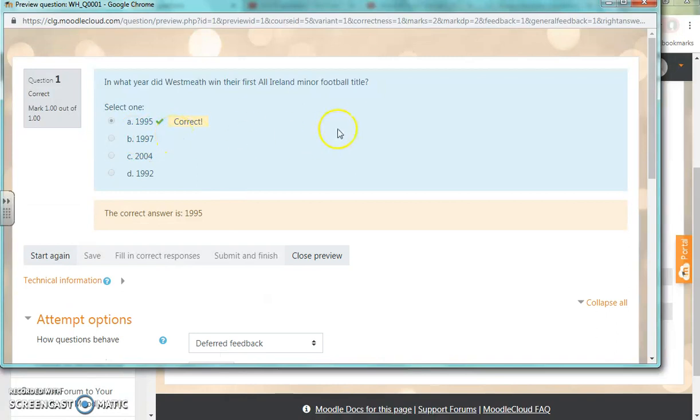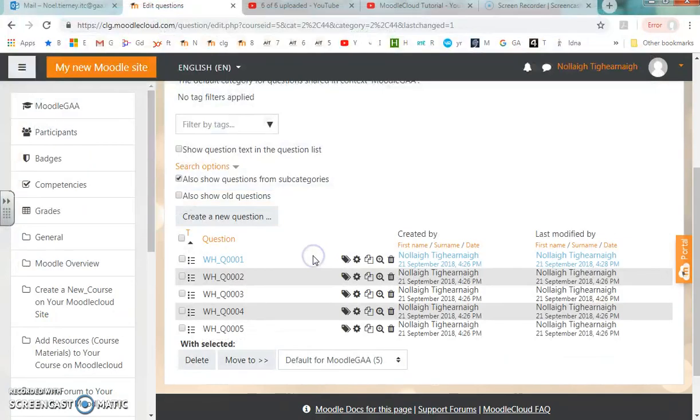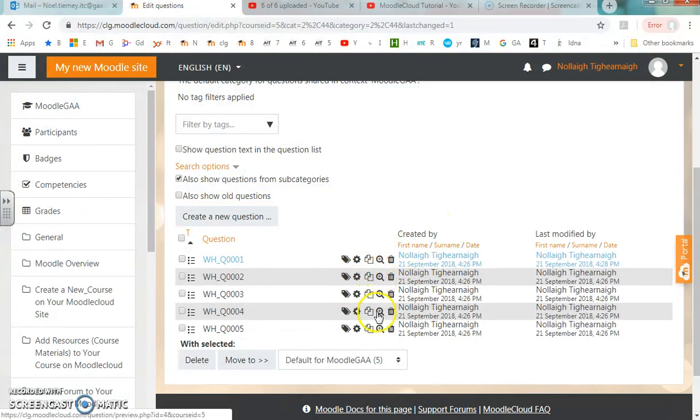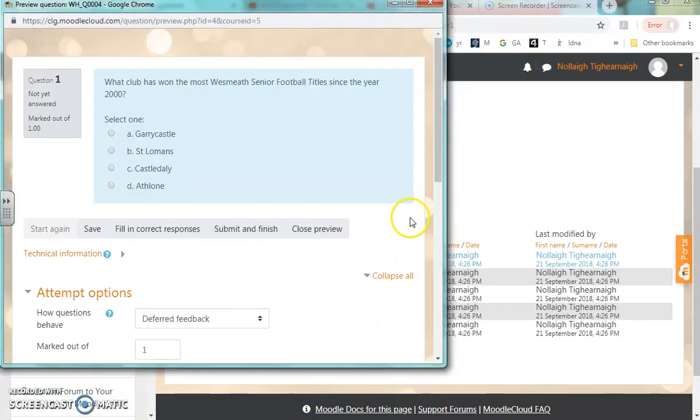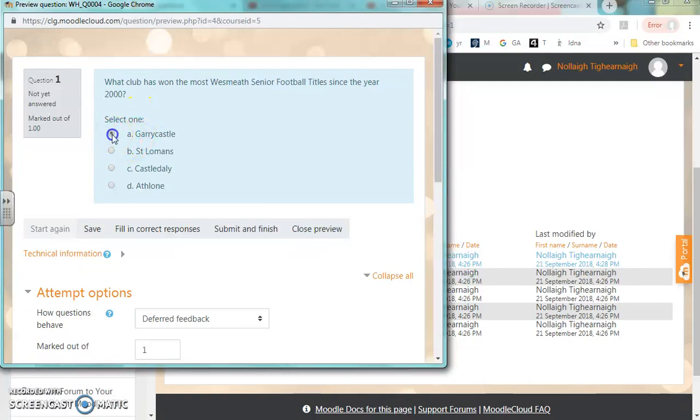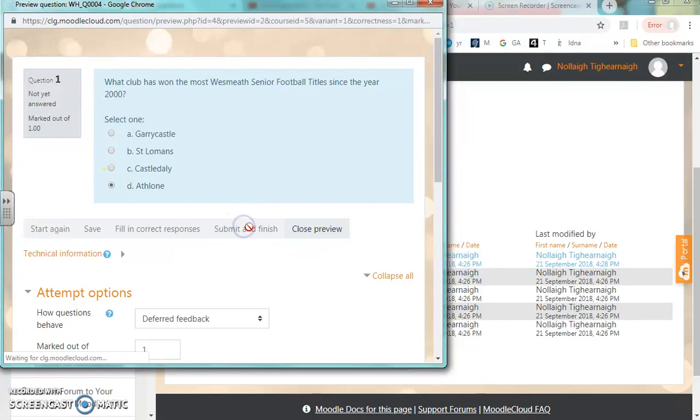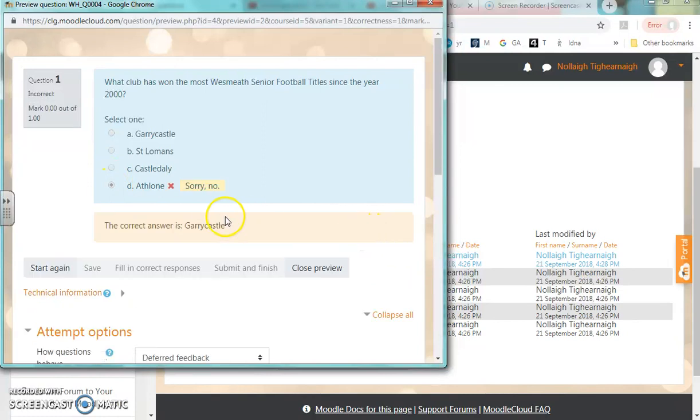I can do the same thing for any of the remaining questions. I'll close the preview, go down to the fourth question and preview it. The question is what club has won the most Westmeath senior football titles since the year 2000. I think it's Garrycastle, but I'll choose Athlone. I'll submit and finish. Moodle will mark it wrong, and Moodle tells me the correct answer is Garrycastle. That's the feedback you get when the quiz is attempted.